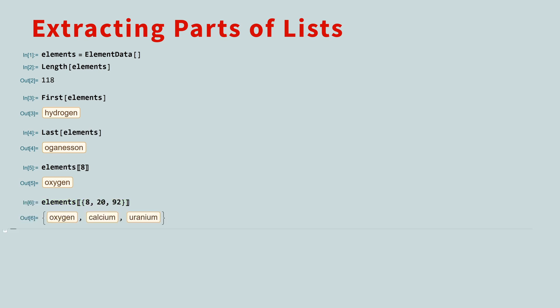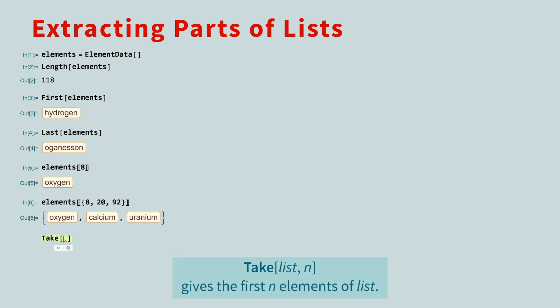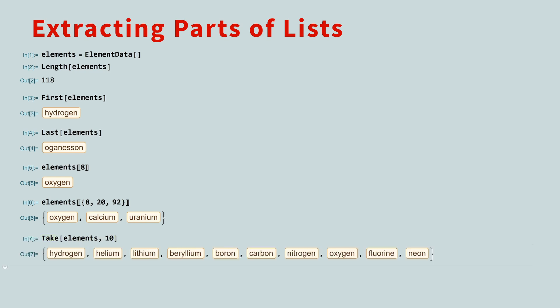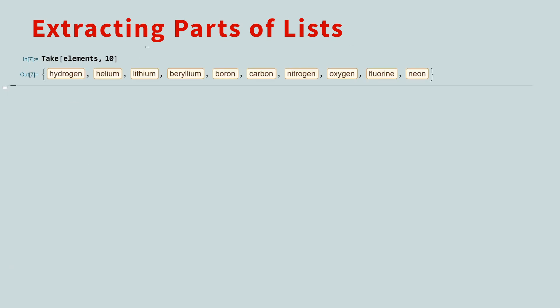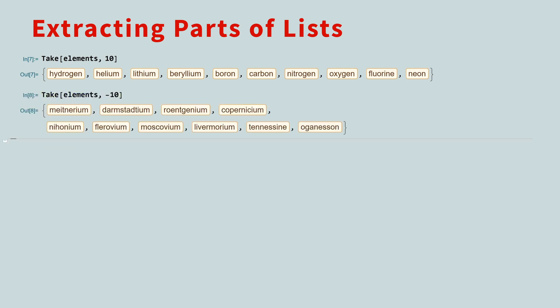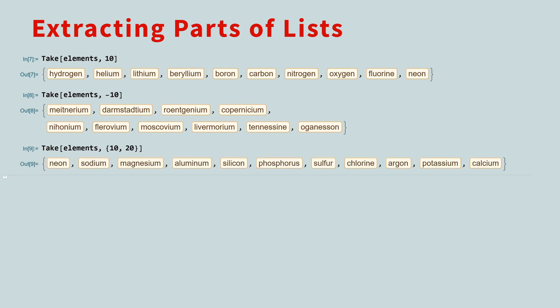An easy way to select consecutive elements is with the take function. Here, the second argument is how many consecutive elements you want, starting at the beginning of the list. If you would like to start at the end and work forwards, just use a negative integer. And if you would like to retrieve a consecutive sequence from the middle, pass in a list with the starting and stopping indices. Here are the elements 10 through 20.